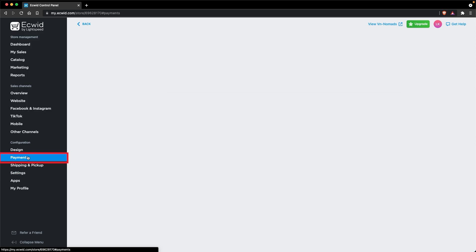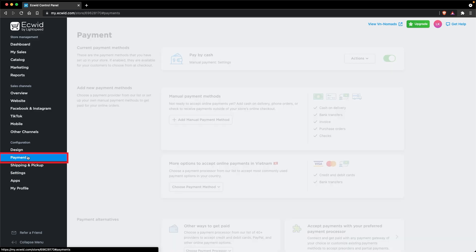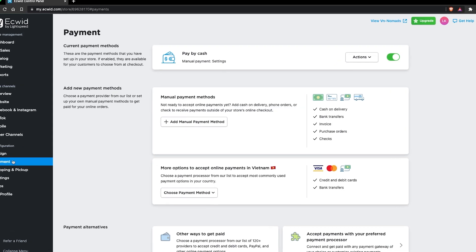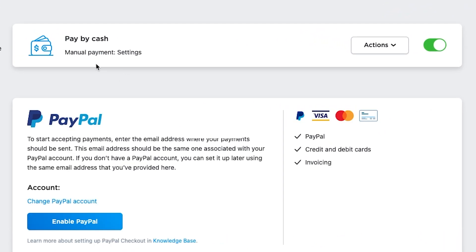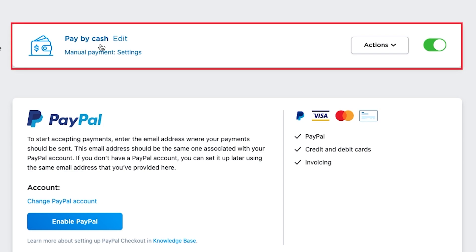Next, go to Payment under the Configuration section. Make sure that the method is PayPiCash and it is enabled. Do not enable other methods, since we don't want anyone to enter their credit card info.